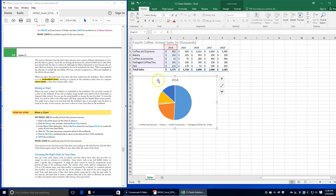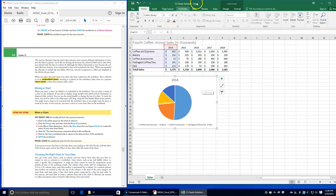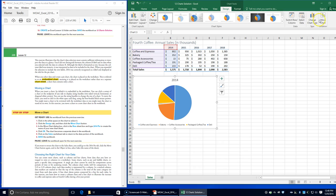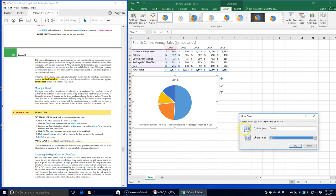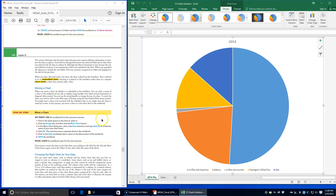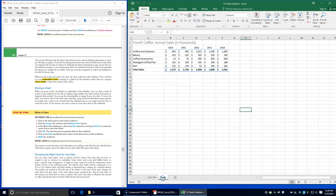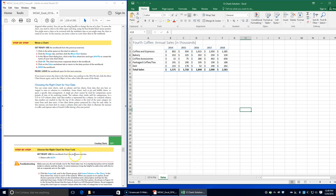We're going to click in the white space on the chart to select it, and use the Move Chart dialog box. Click New Sheet and type '2014 pie' to create a name for our chart, then click OK. The chart becomes a separate sheet in the workbook. Click on the Sales tab to return to the workbook and save it.